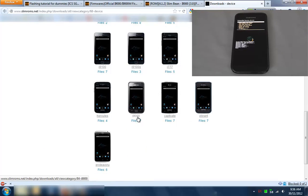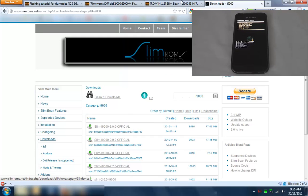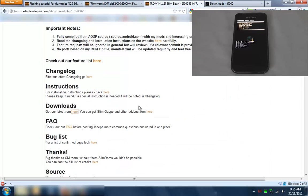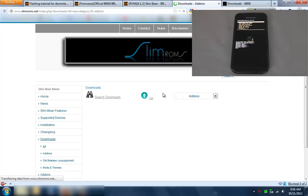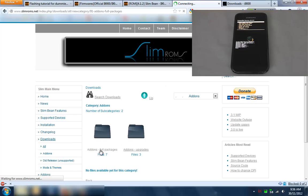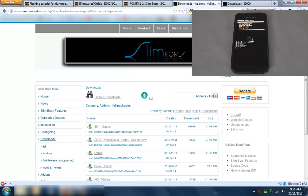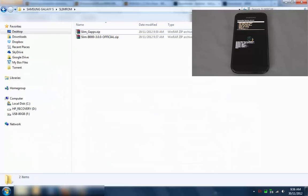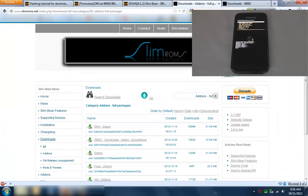I just downloaded the latest one and again over here if you go to here it's the Google Apps package under full packages because we're coming from a different ROM. Just downloaded those two - the slim gaps and i9000 - and copied onto an external SD and then put it in the phone.